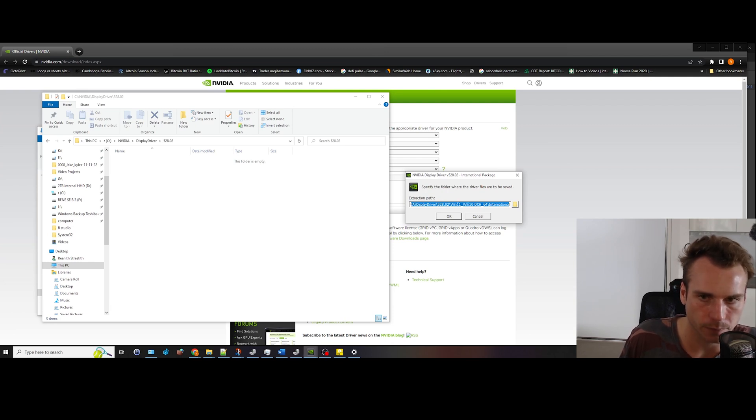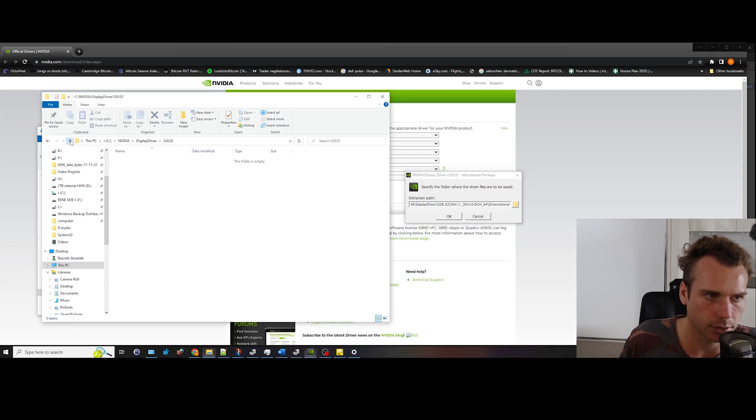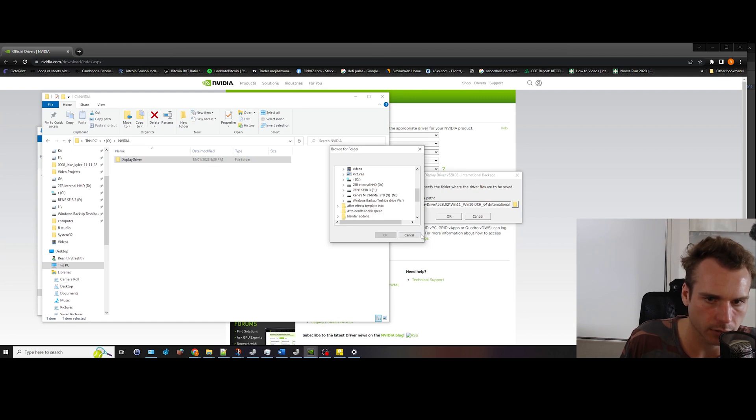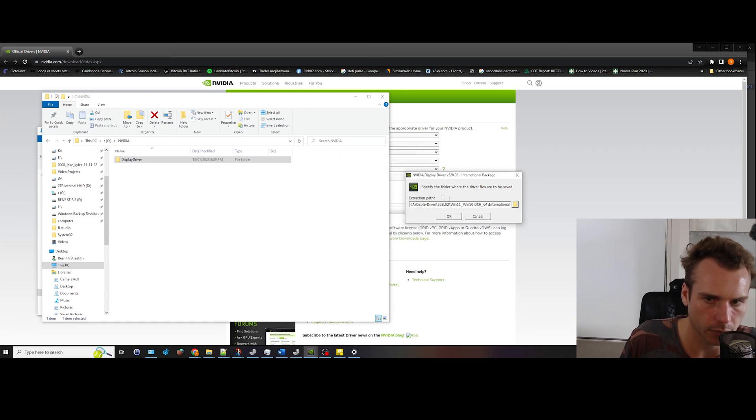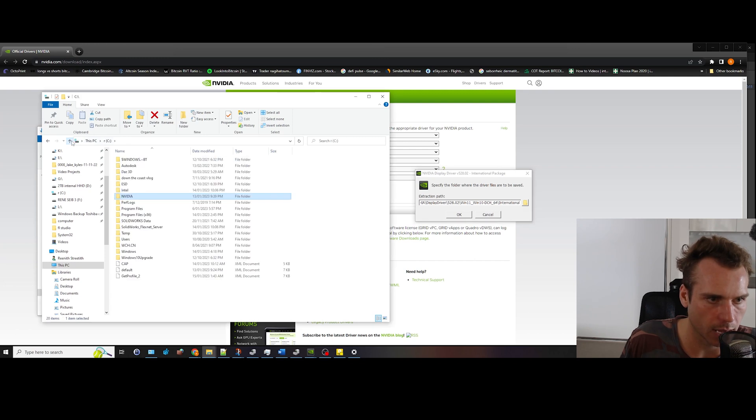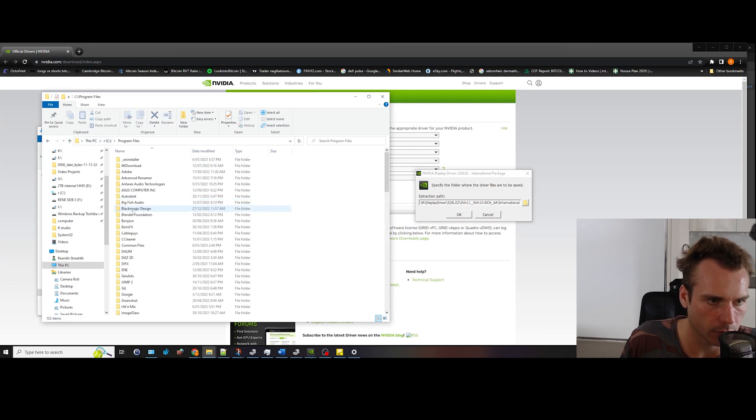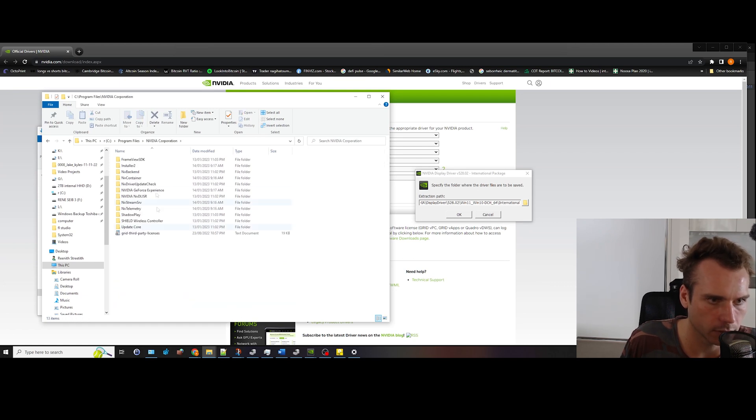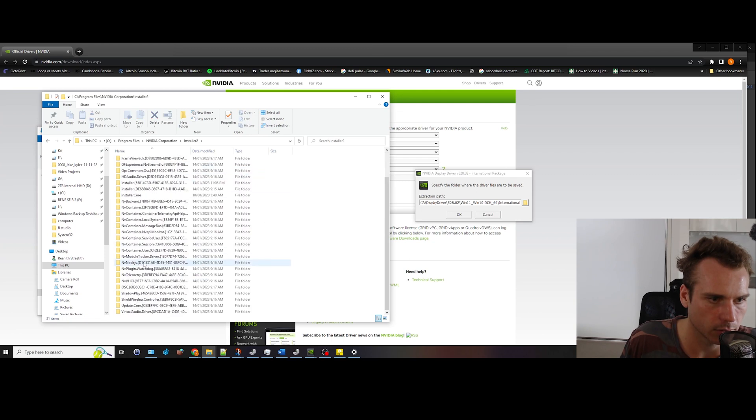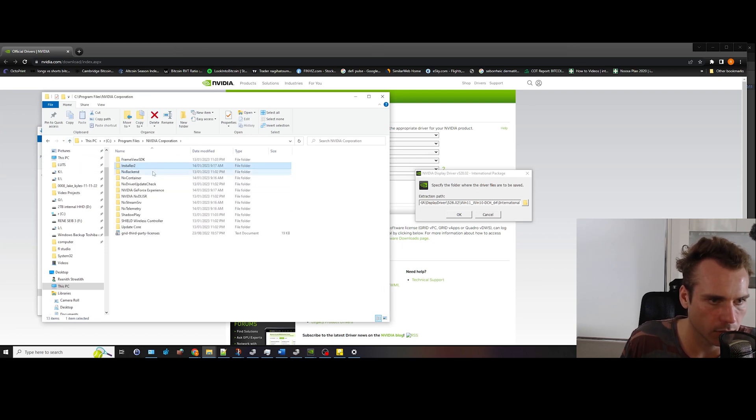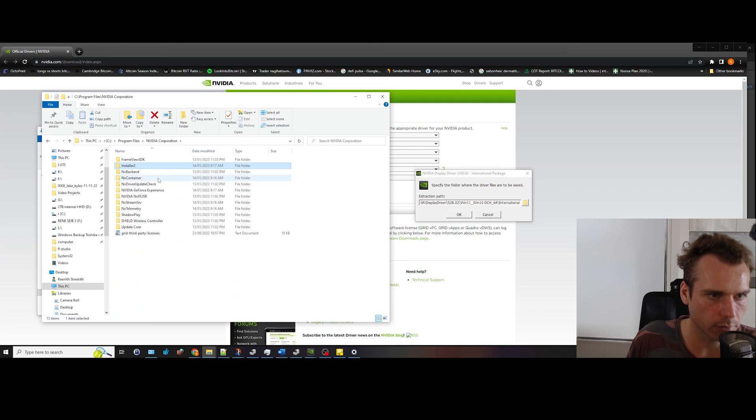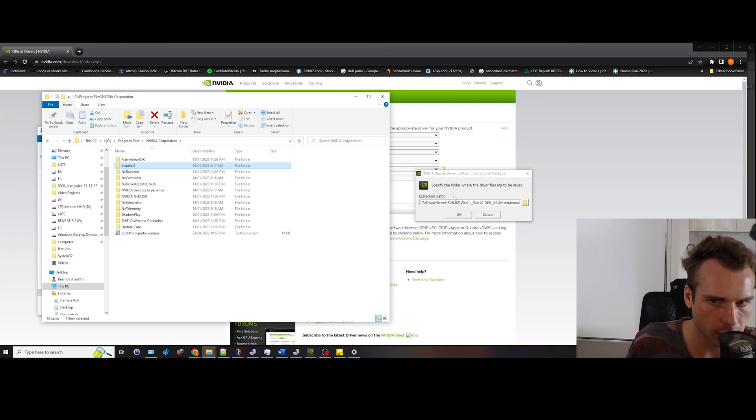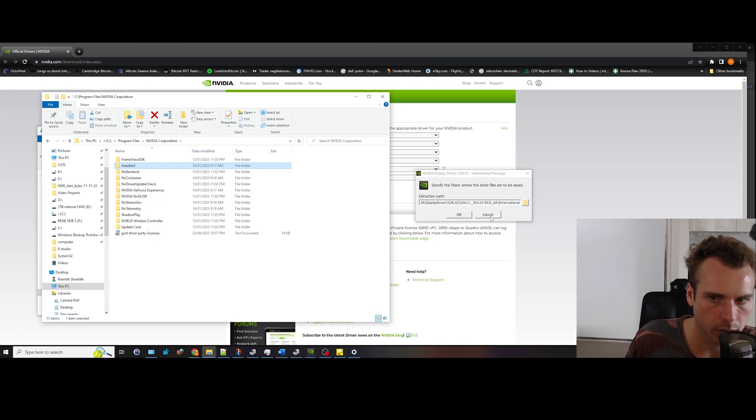So nothing actually ended up in here. So that's just a funny one. I changed the location, I installed into a different location. And where I ended up installing that was into the program files Nvidia corporation, and then you've got the installer 2, you've got packages all in there. So make sure that you're installing it into the correct location because sometimes that extraction pathway that's already being preset by Nvidia drivers will not work.